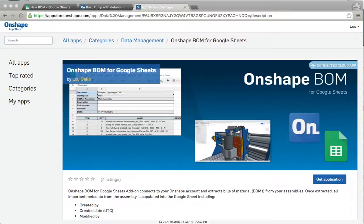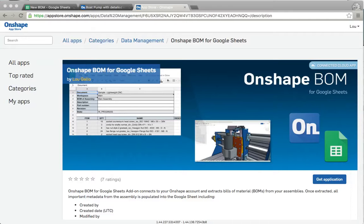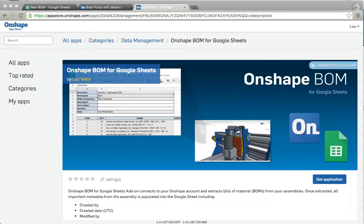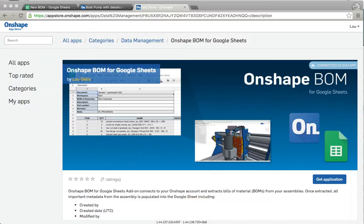Hi, my name is Lou Gallo and I'm going to be covering Onshape BOM for Google Sheets. For those of you that are Onshape users, you'll notice that we have an app store. If you go to appstore.onshape.com, you can search a number of apps, whether they're desktop apps that connect to Onshape or actual apps that run inside of Onshape. This is actually known as a connected cloud app. It runs inside of Google Sheets, but allows you to connect to your Onshape assemblies.